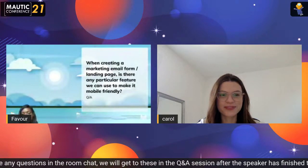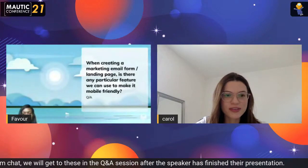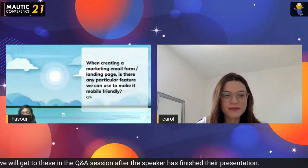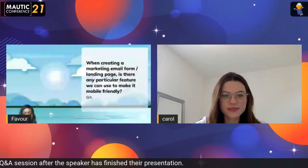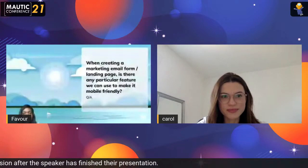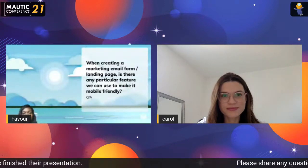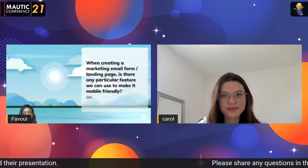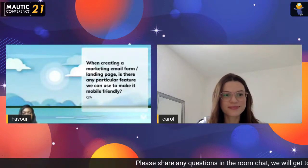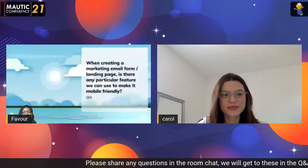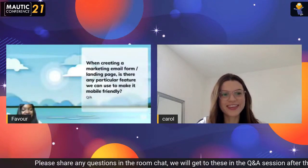I think that's all the questions we have. Thank you for your session — I really learned a lot and I'm sure everyone that joined this session also learned a lot about tips on how to implement marketing automation best practices. Thank you. Bye-bye.